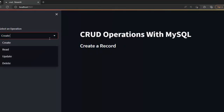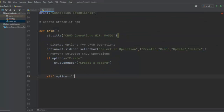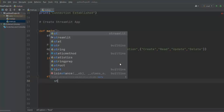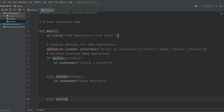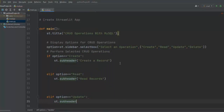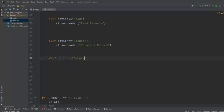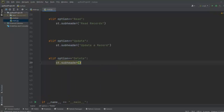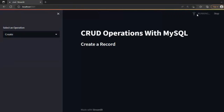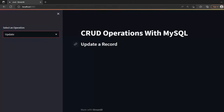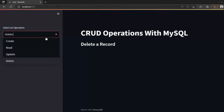We add similar branches for the other operations: elif option == 'Read', subheader 'Read Records'; elif option == 'Update', subheader 'Update a Record'; elif option == 'Delete', subheader 'Delete a Record'. After saving and rerunning, we can see all four subheaders appear correctly when each operation is selected.